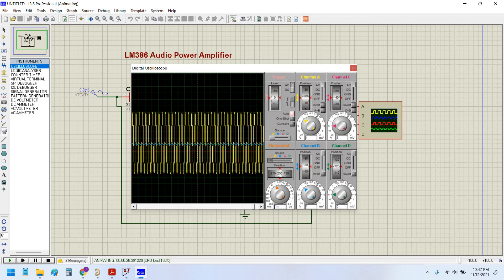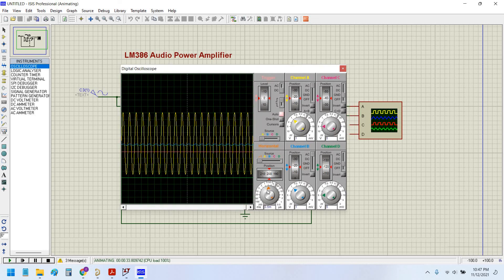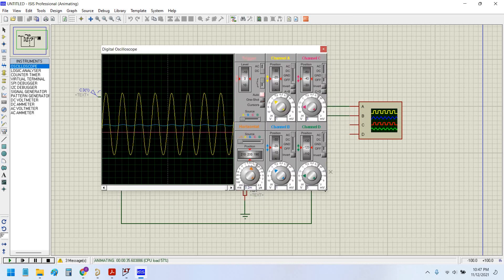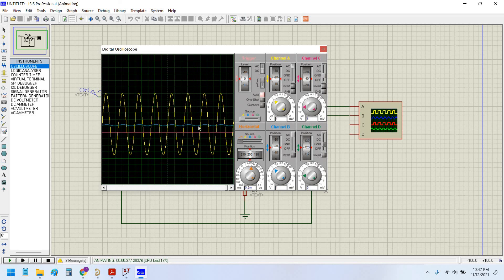Now you can clearly see the signal. The signal has been amplified very much. This is the input signal in blue and this yellow is the output signal.